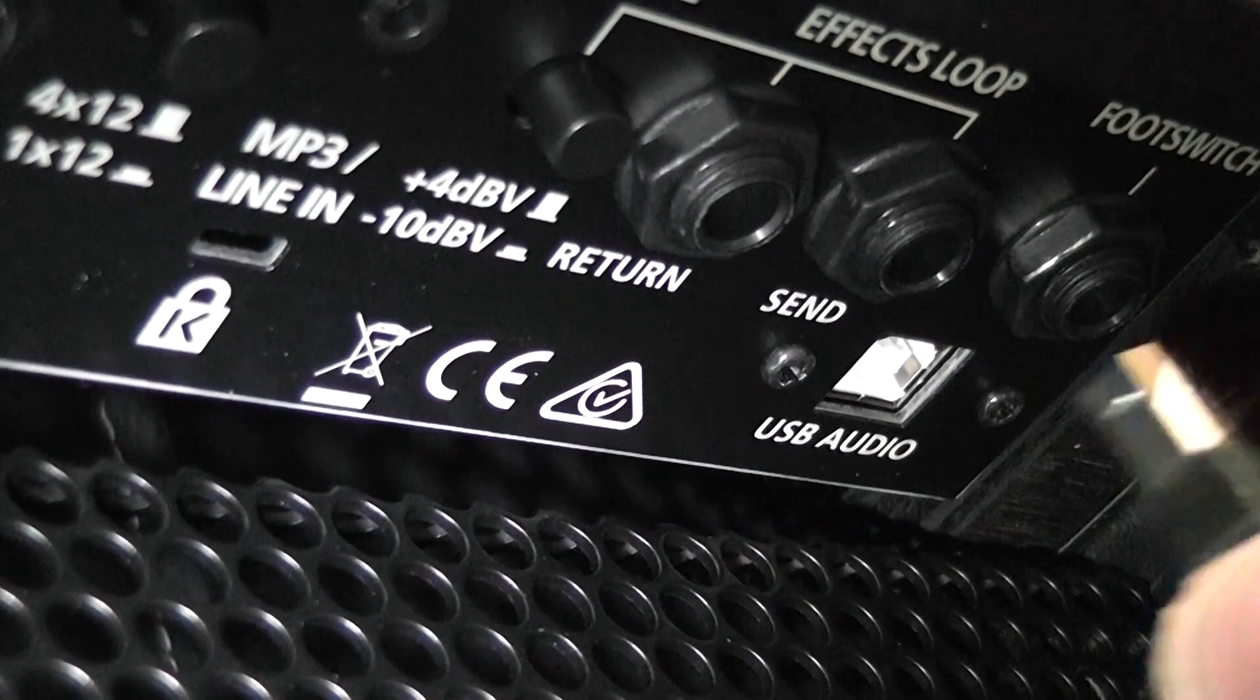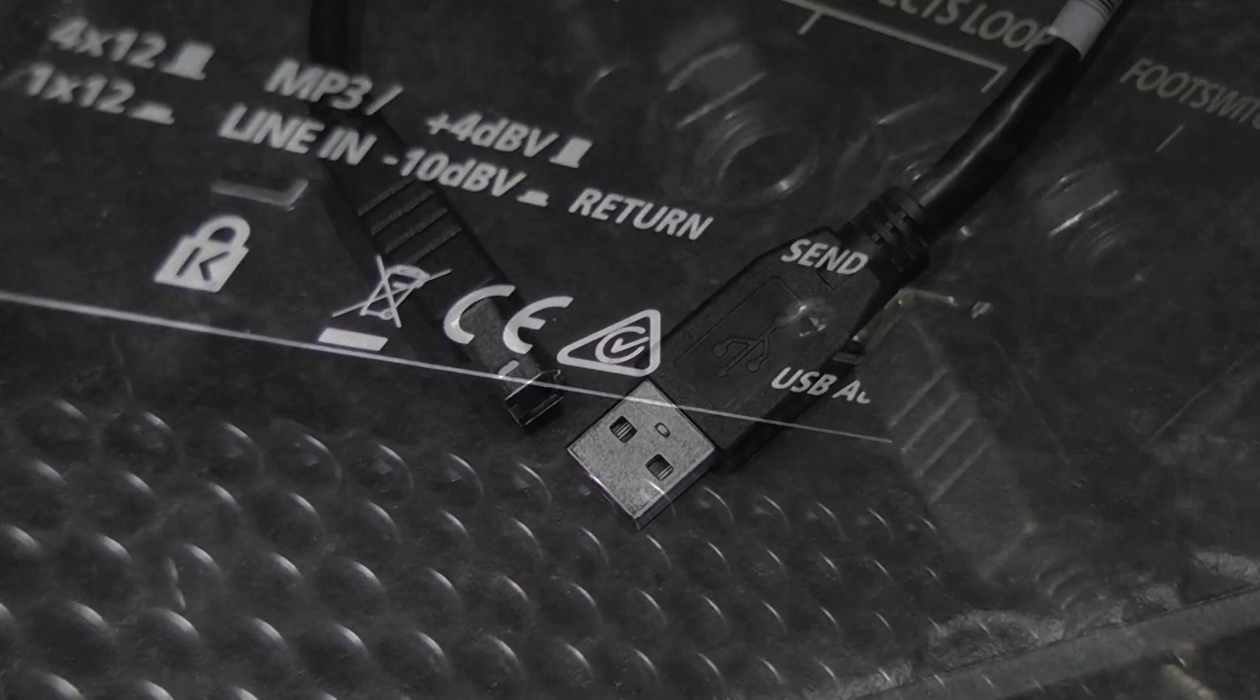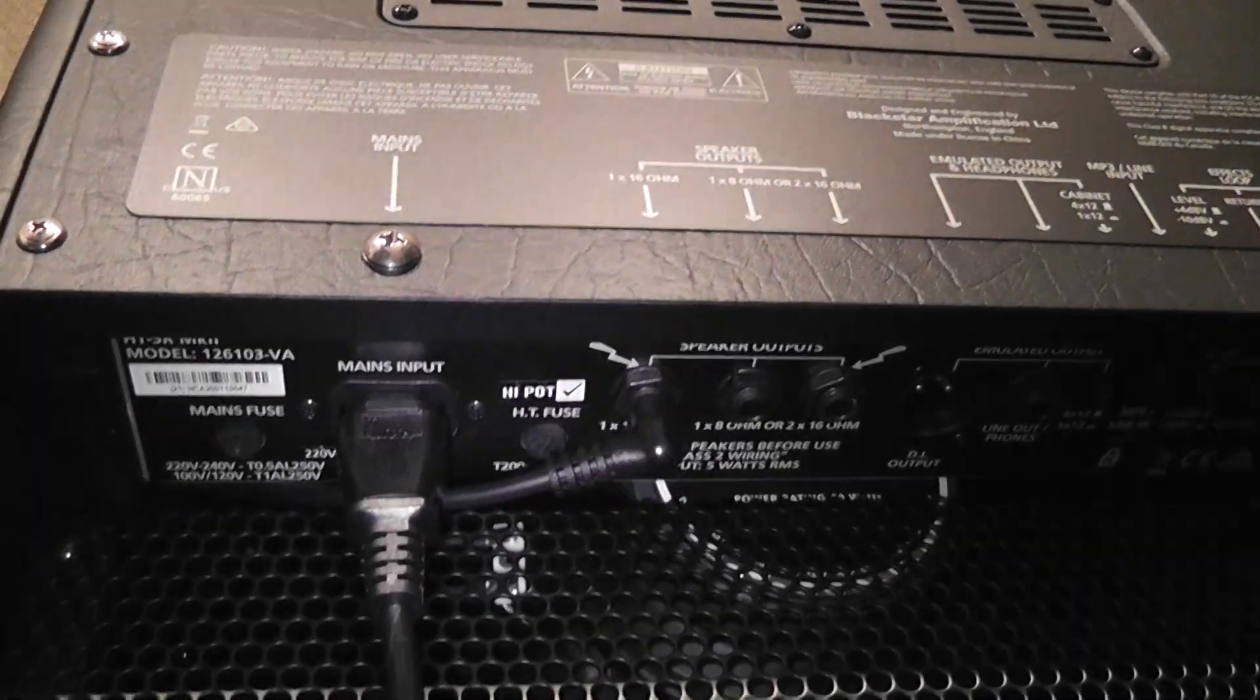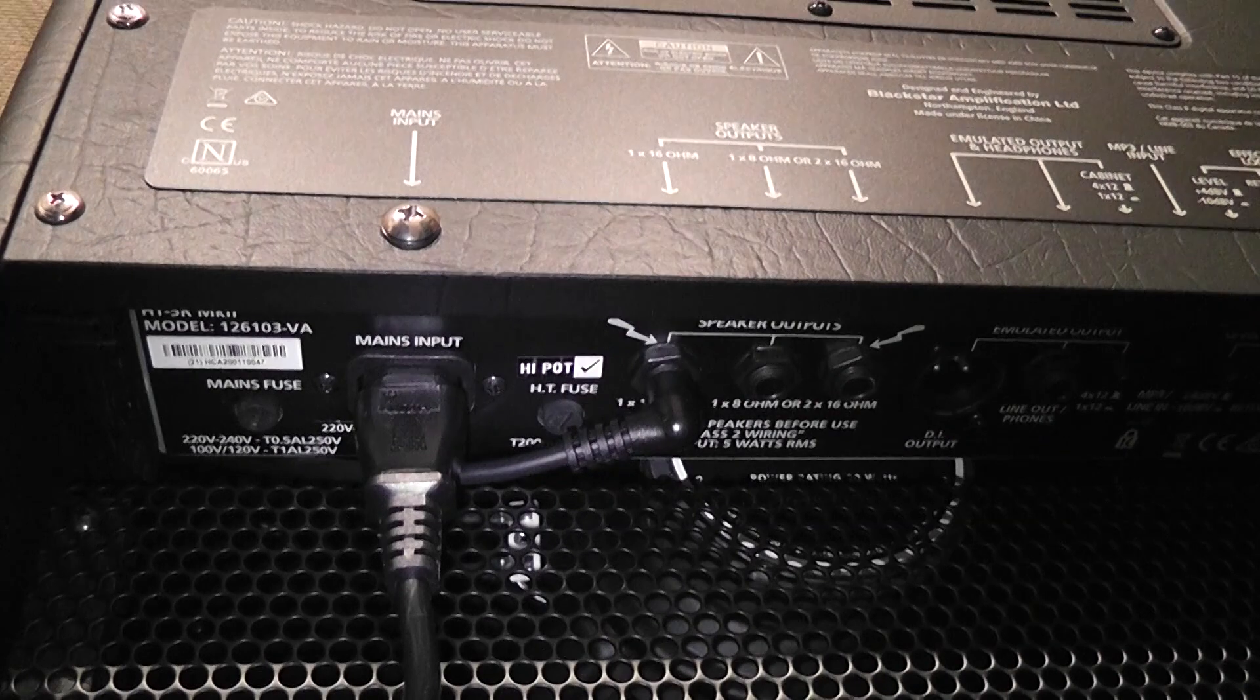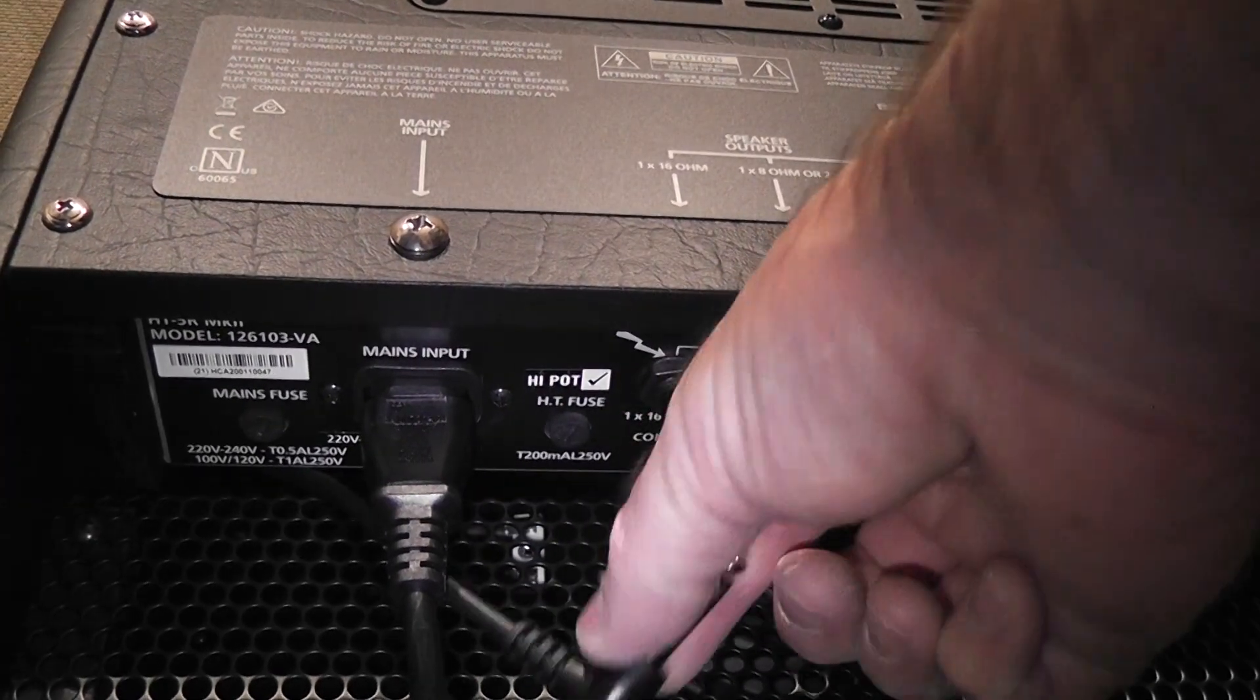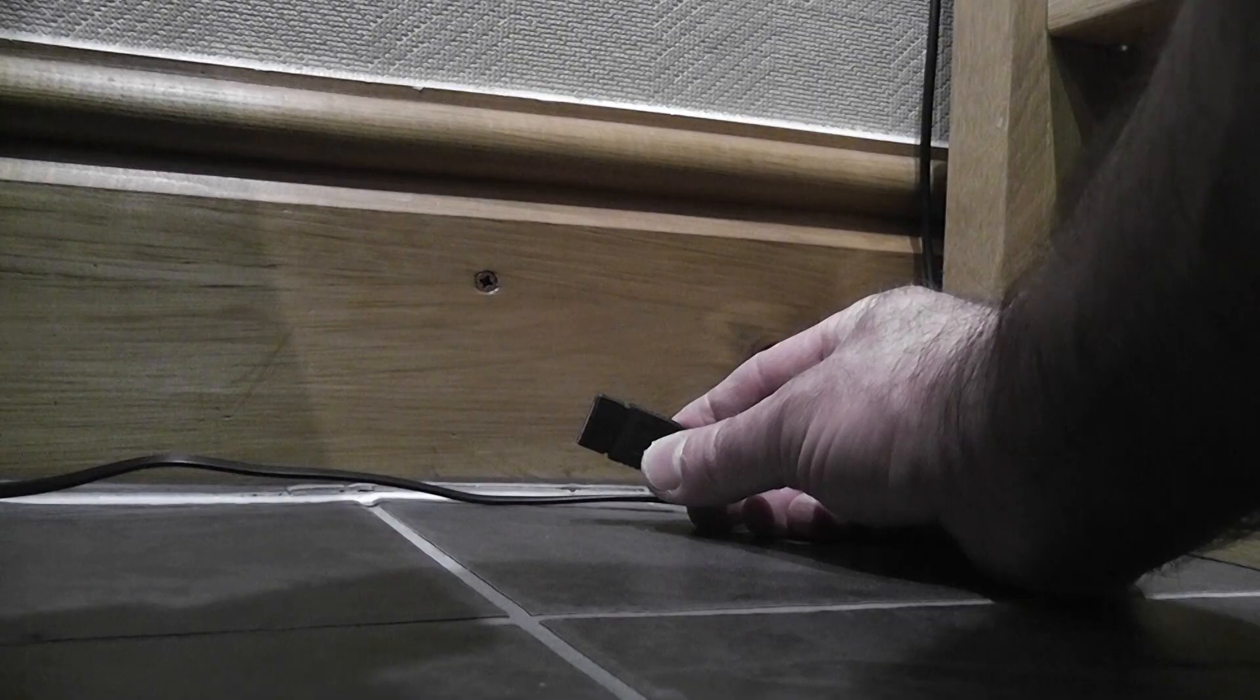So first of all make sure that the amplifier is switched off and connect the correct USB cable to the amplifier as shown. To mute the amplifier the speaker itself needs to be disconnected from the amp by pulling out this jack plug. It's important to make a note of where it needs to go back afterwards.